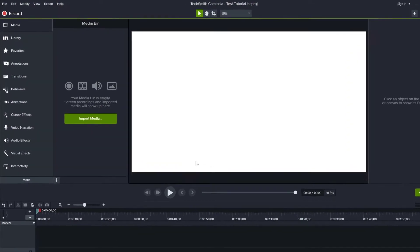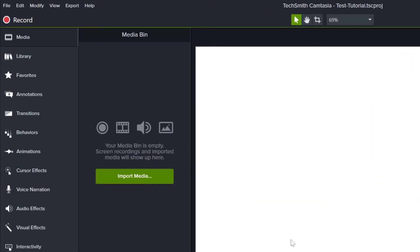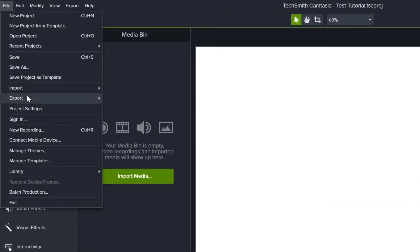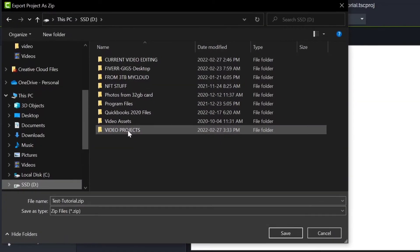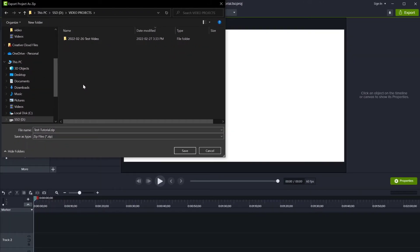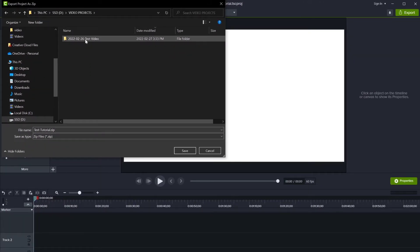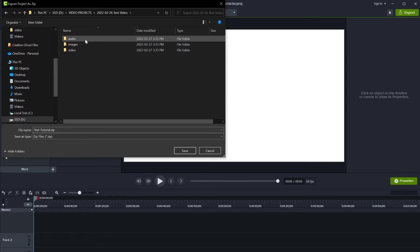Next, click File, Export, then Zipped Project. This will zip up all the files you've brought into your project, including videos, images, screen recordings, voiceovers, and your Camtasia project file.